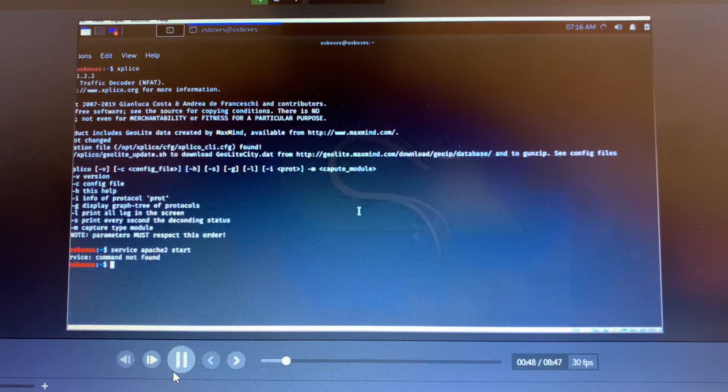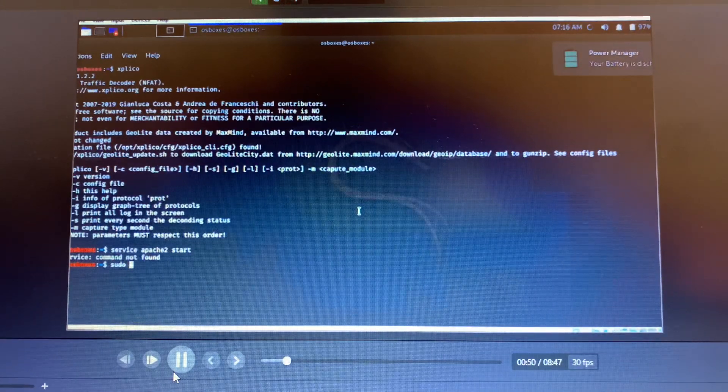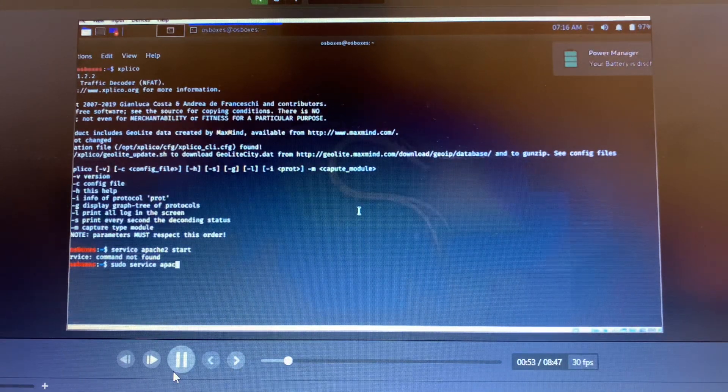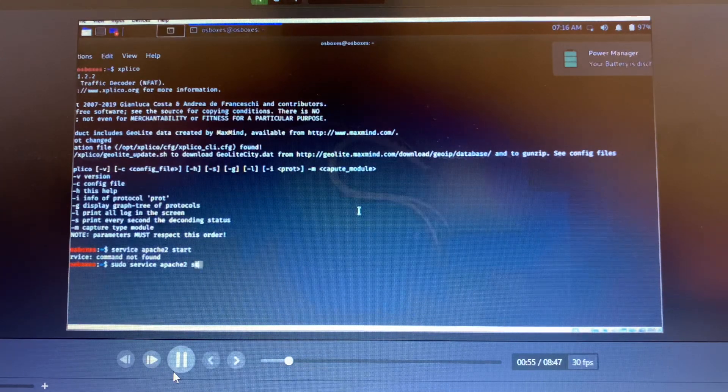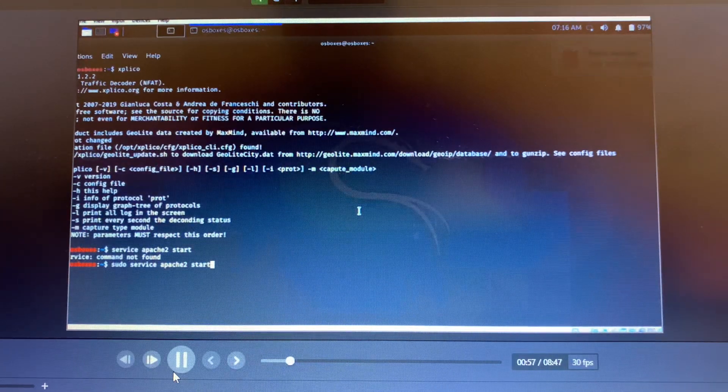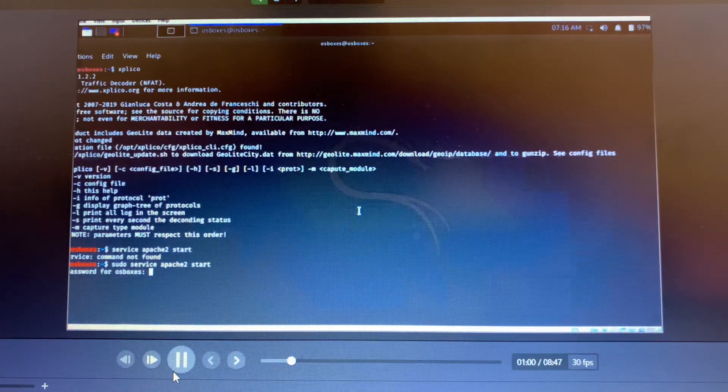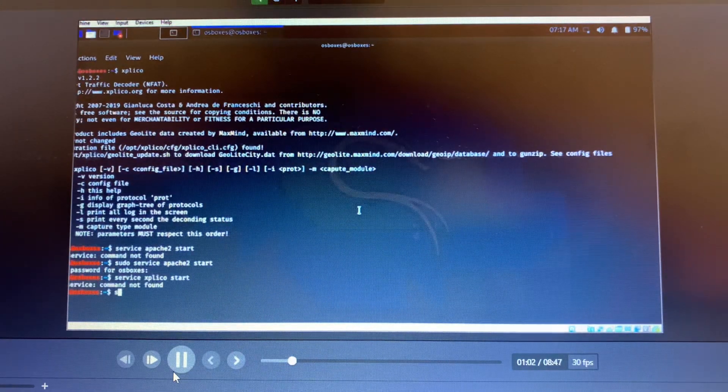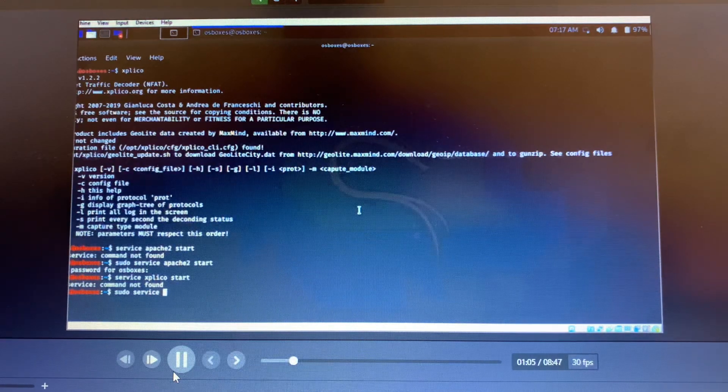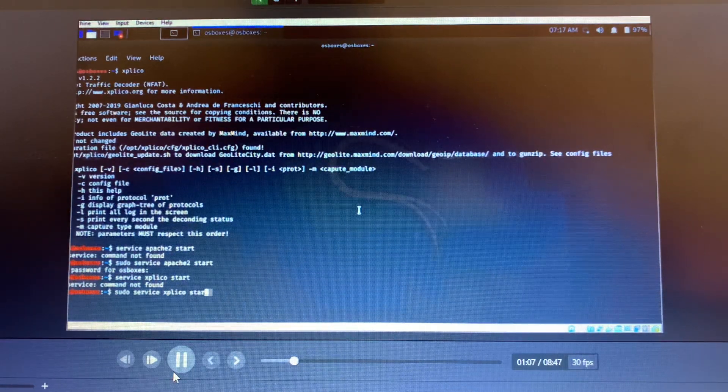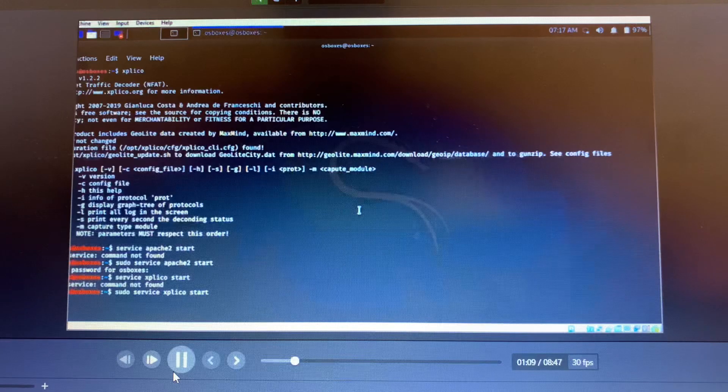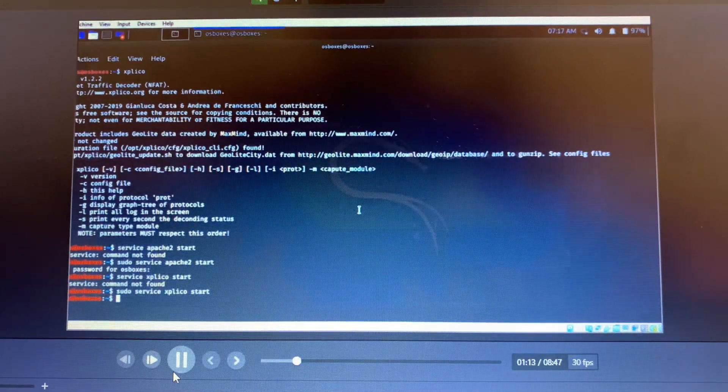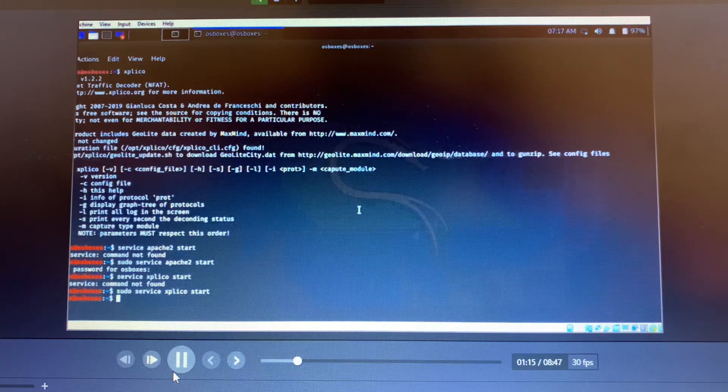Sorry, the first one was an error, so I'm calling it again: sudo service apache2 start. That's what we get after running it. Then we call the command sudo service explico start so that we call our Kali Linux to recognize the tool that we'll be using for hacking.